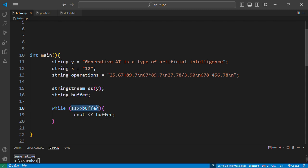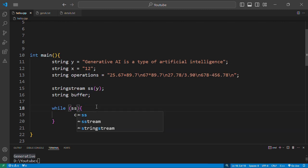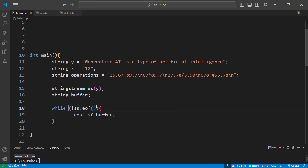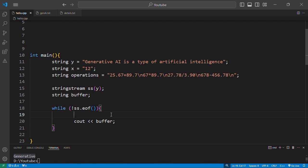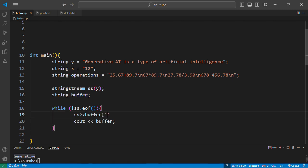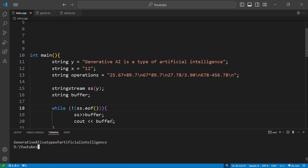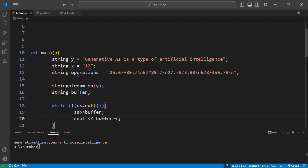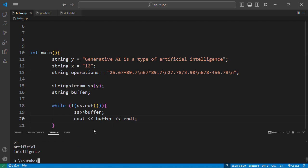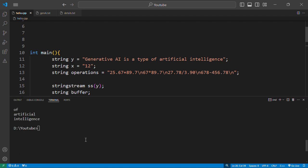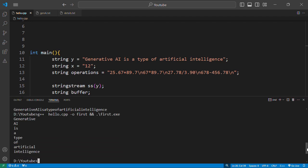You can do something else since the string stream is a normal stream. As long as the stream didn't reach the end of the file, and the end of the file in this case would be the end of the string, we can perform the SS into buffer then C out buffer. As you can see, we have extracted every word from the string. Let's put the endl to have nice formatting. And here we go.